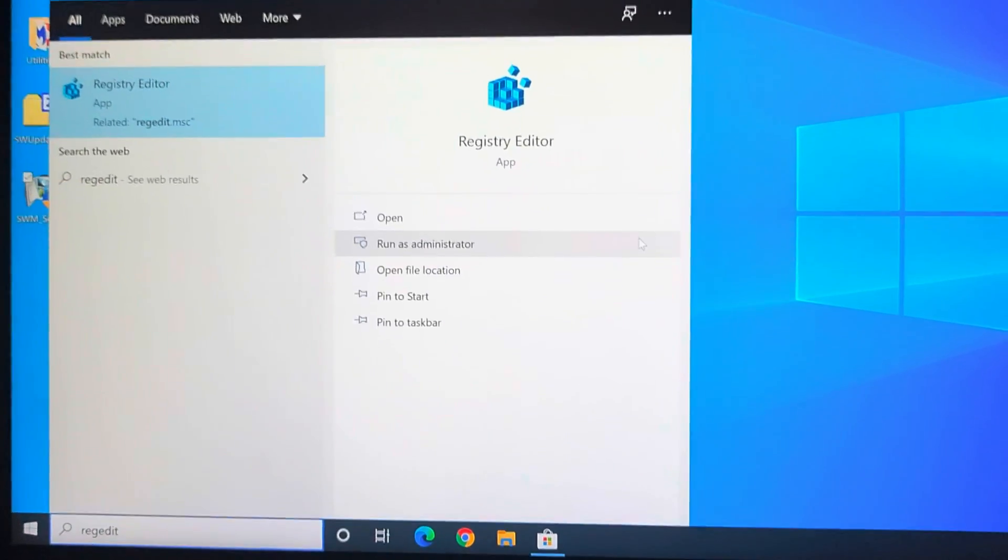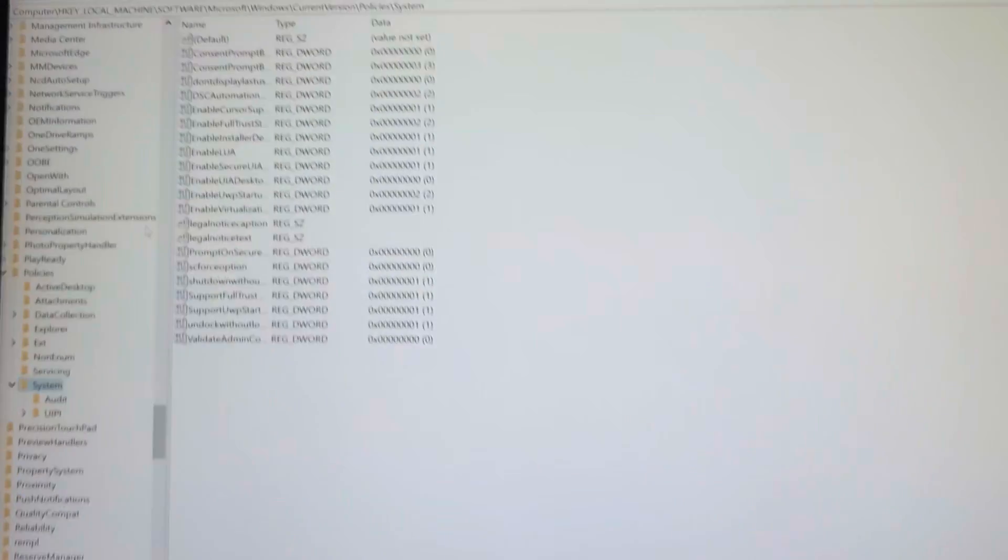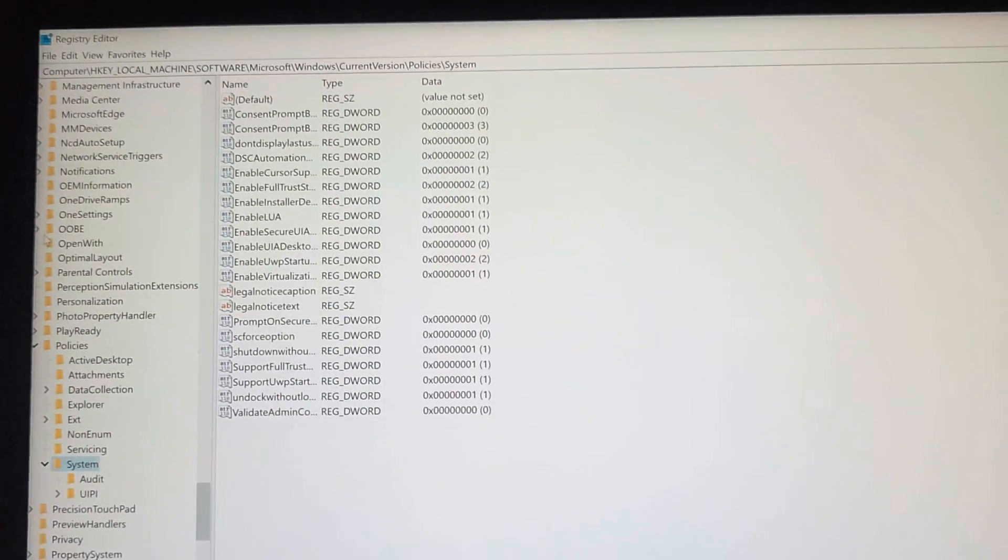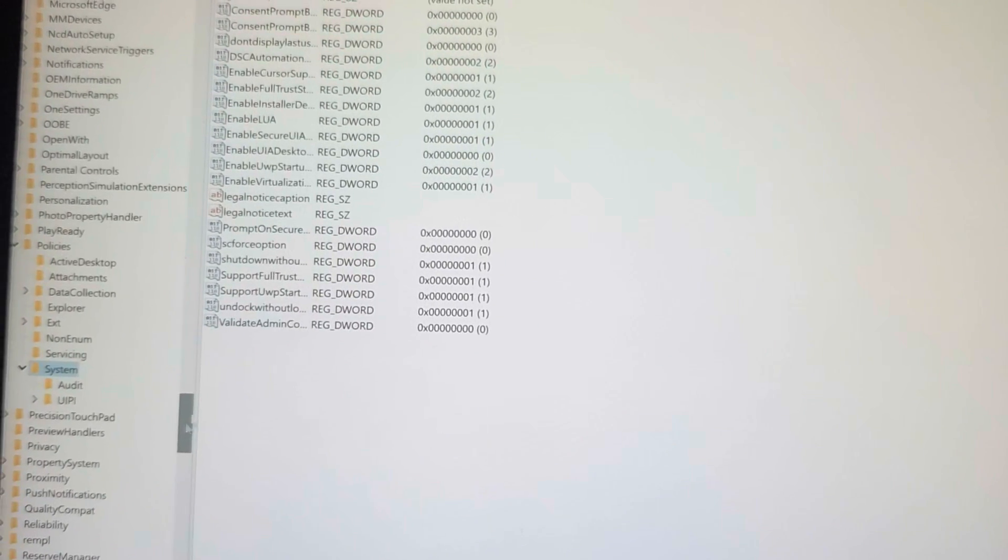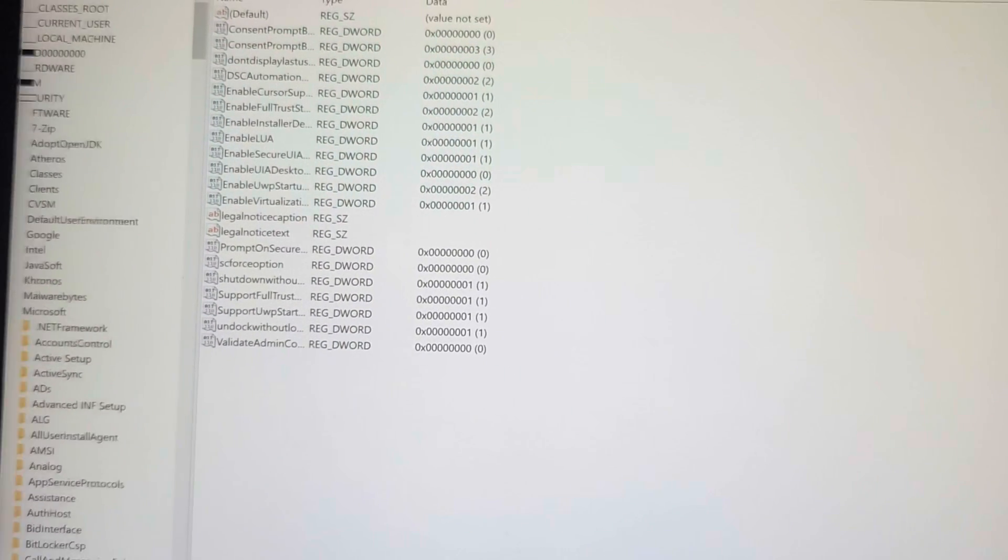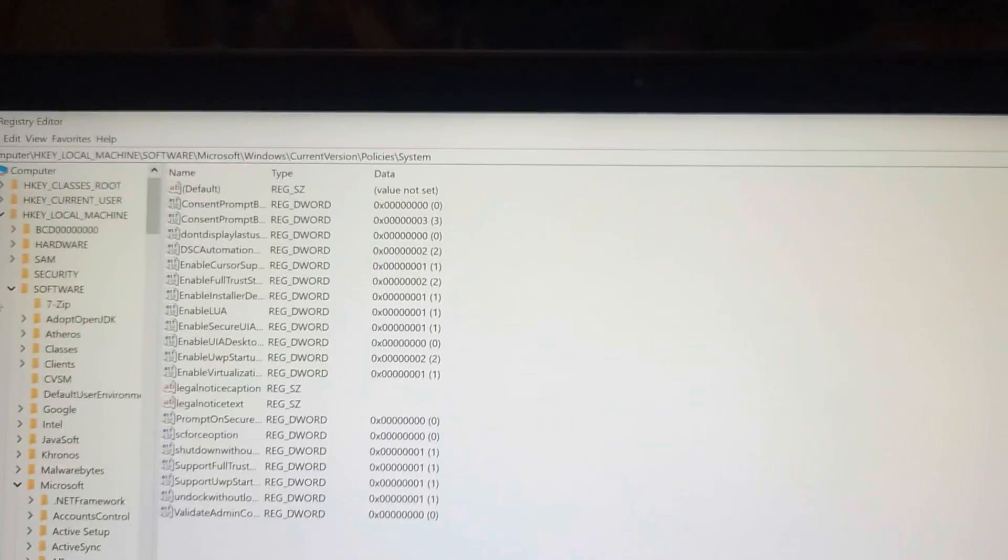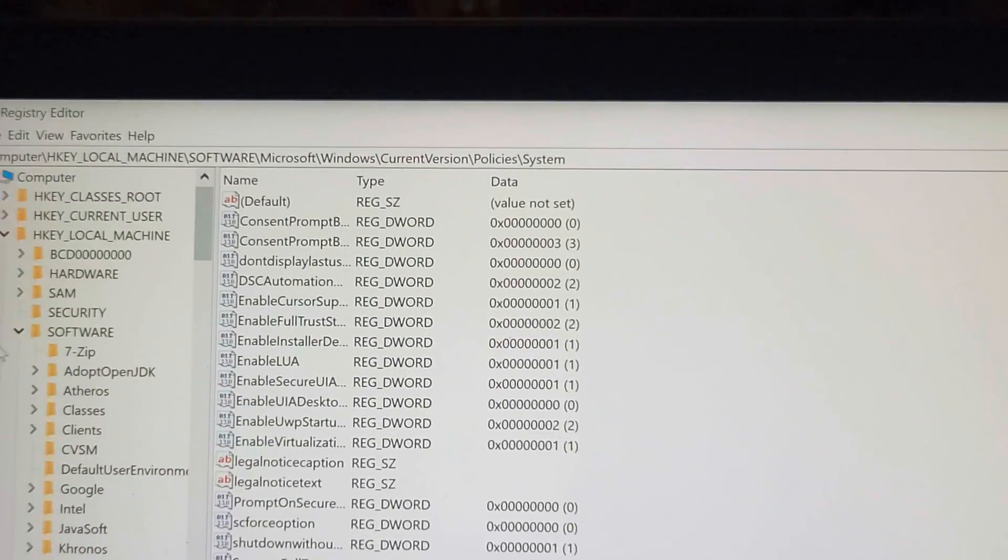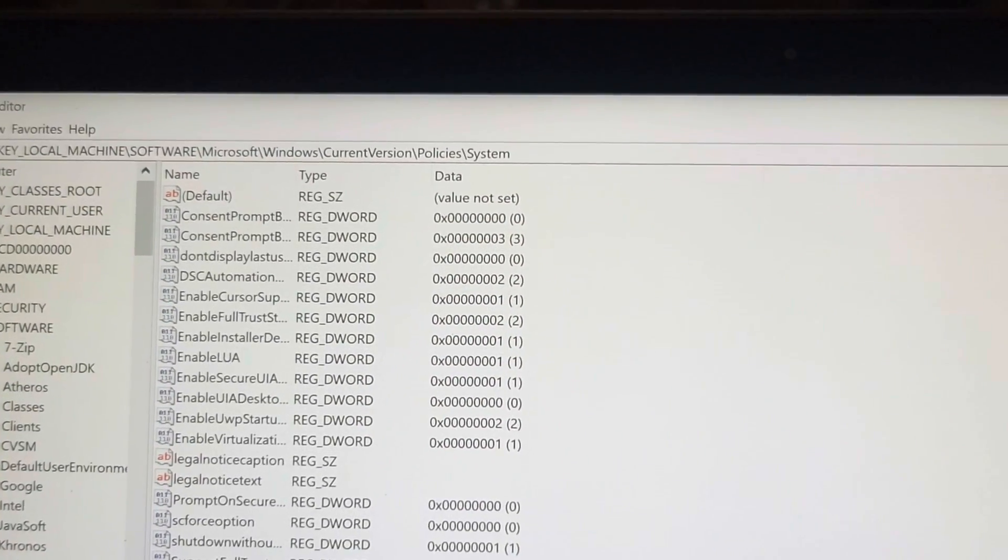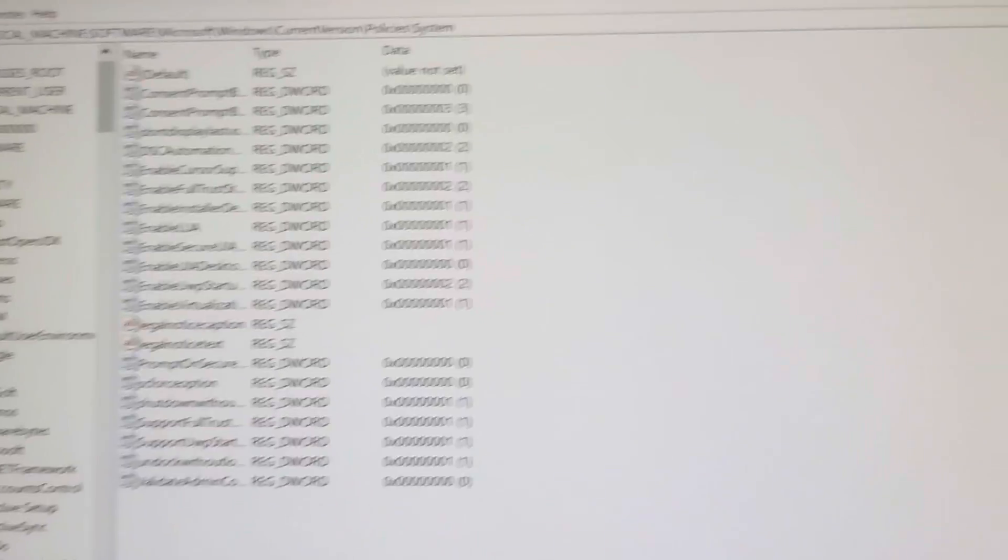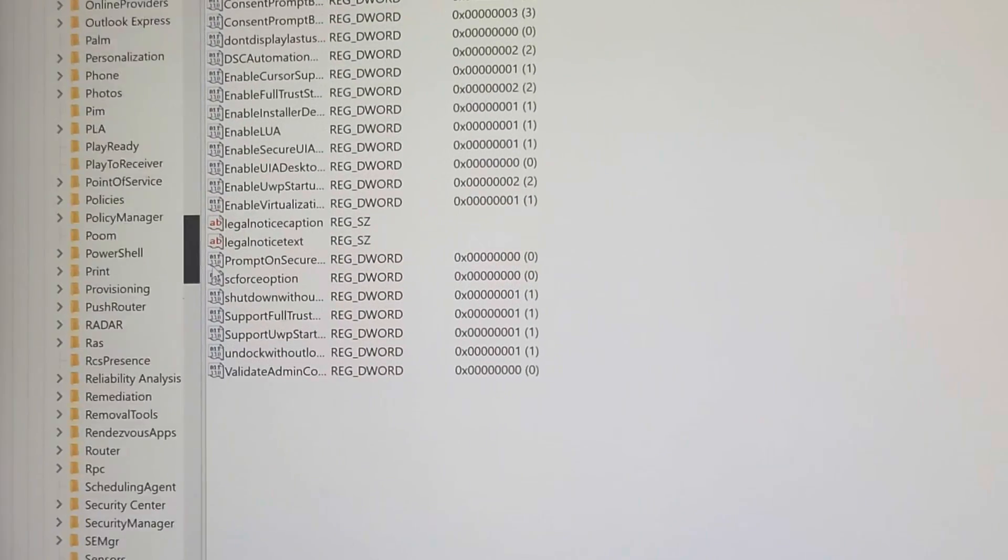We're gonna go to regedit, registry editor. And then what we're gonna want to do is you're gonna want to open all these folders, so I already opened all of them. If you start at the very beginning, you'll see we'll open hkey local machine. So I actually wrote the whole path there: hkey local machine, software, Microsoft, Windows, current version, policies, system.